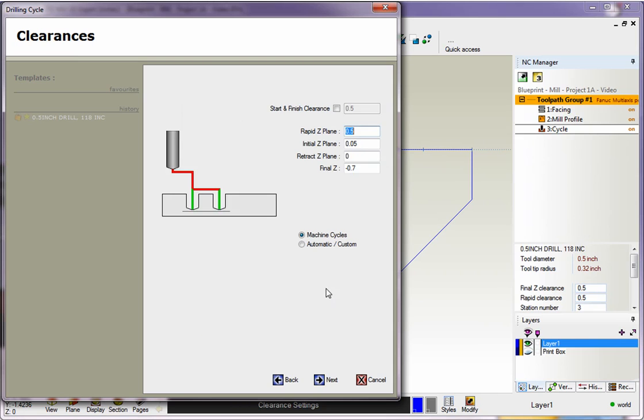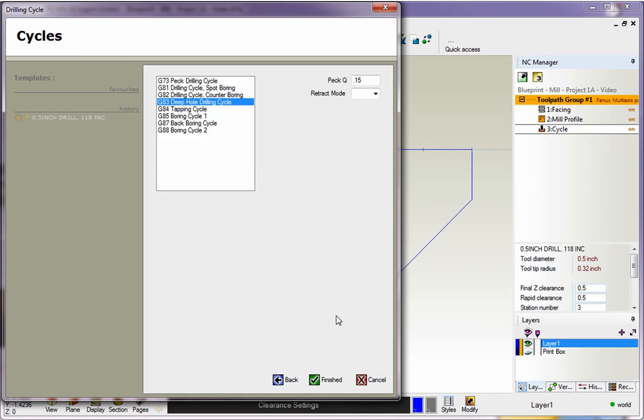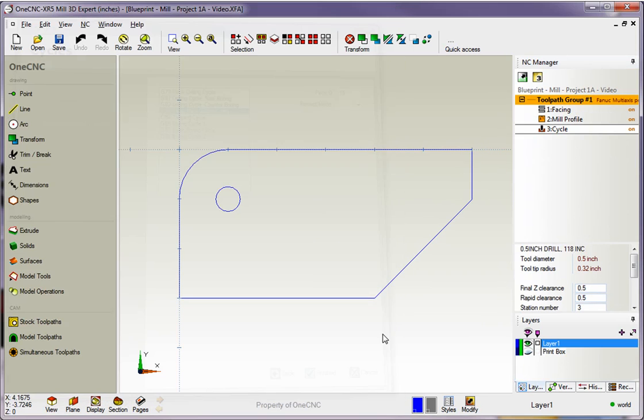I'm going to click Next, because what I want to do is change my depth. I'm going to make that minus 0.5. We'll click Next, and again, you can make any other edits that you'd like, and then click Finish.